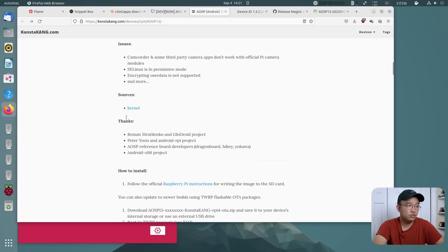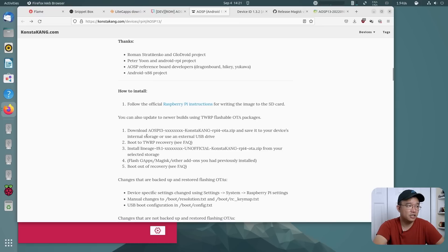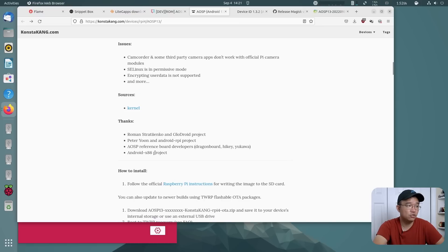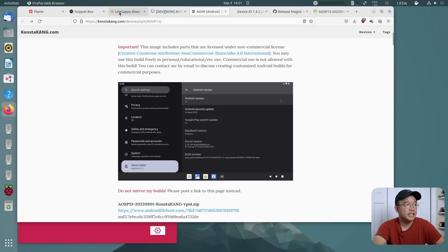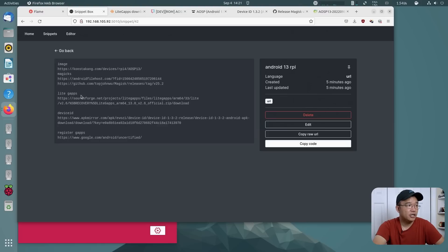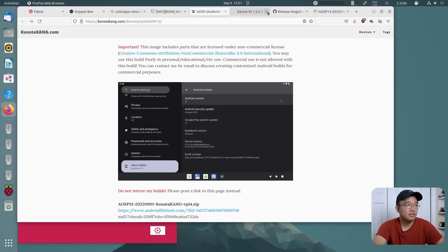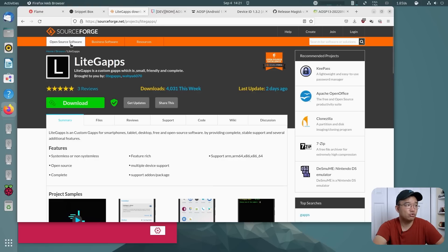There are kernel sources available if you're interested in that, and there are instructions included. What's also cool is that this provides TWRP, and we need that to install GApps. Another thing we need to download is GApps Lite — I have the link here — it brings you to SourceForge and you just hit download. That will basically give you the Google Play Store.